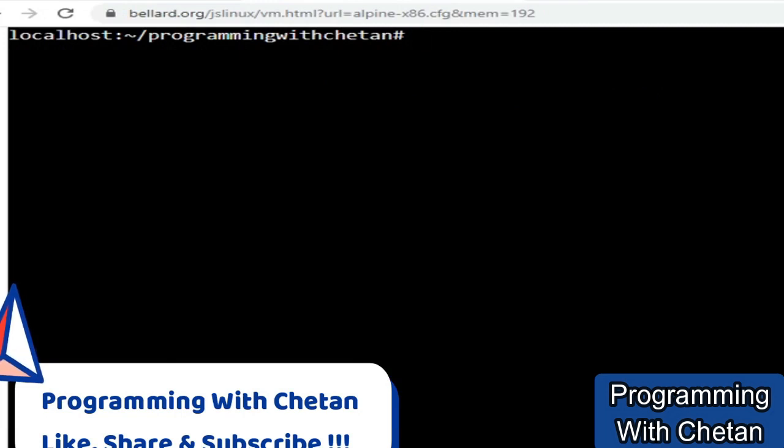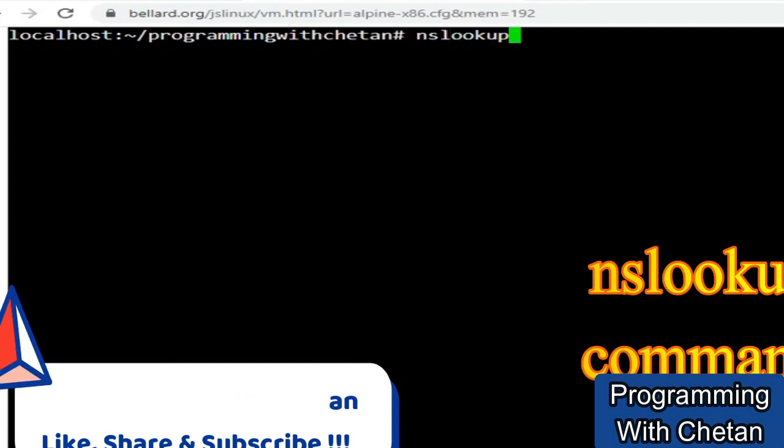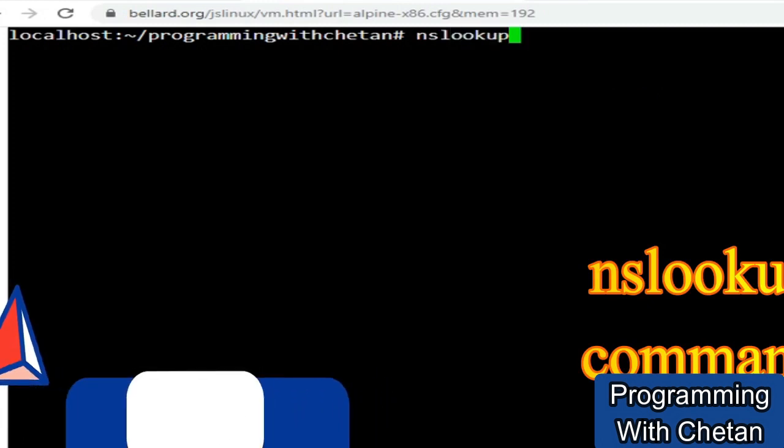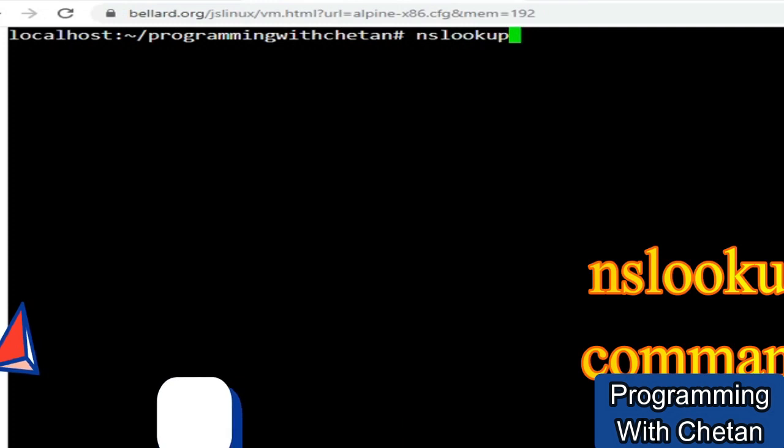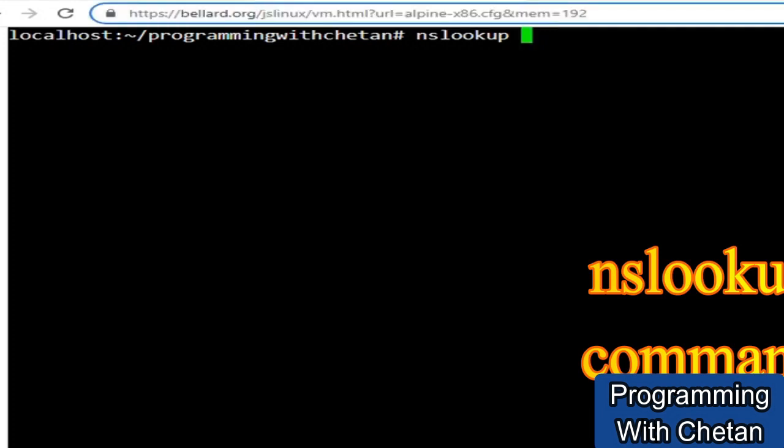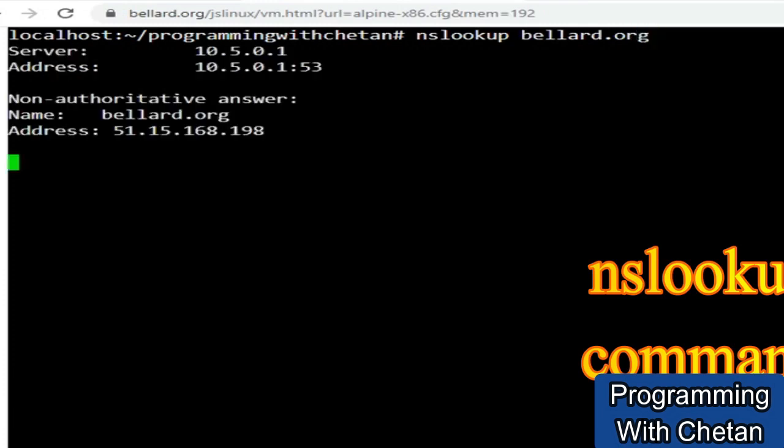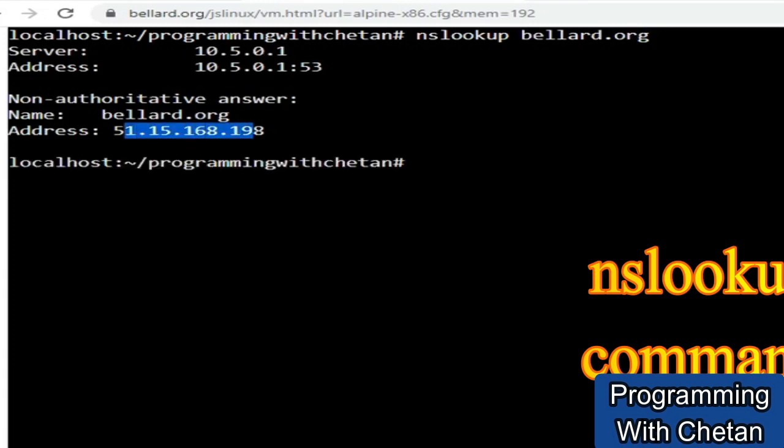Now let us discuss about one of the very important commands that is NS lookup. So my dear friends, if you want to know the IP which is in the background for a particular hostname, how can you do that? Let us do an experiment and see what is the IP configured behind bellard.org. So let me type this hostname and I have used an NS lookup command. Let me press enter. So here you can see that this is a public IP starting with 51 which is linked with this particular hostname.